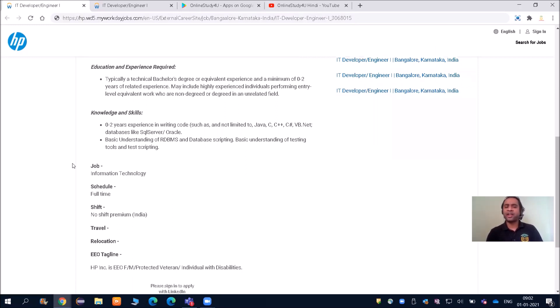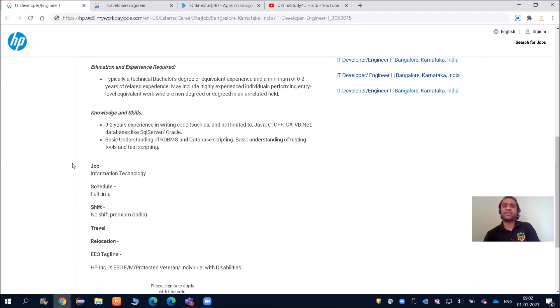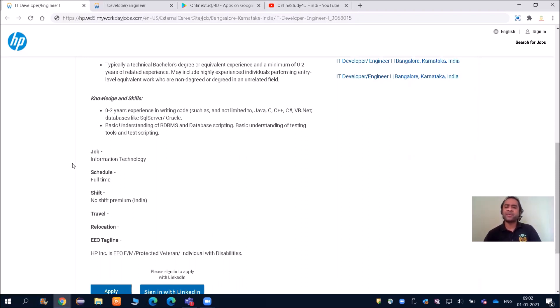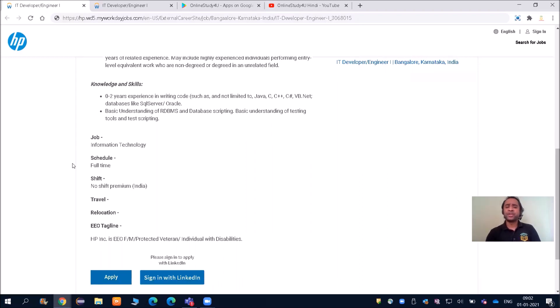Basic understanding of RDBMS—relational database management system—is required. If you read the knowledge and skills section, they mainly want to hire those who have DBMS knowledge. DBMS and database scripting, basic understanding of testing tools and test scripting. Basically, if you have database management system knowledge, basic understanding of testing tools, and one programming language knowledge, then you can apply for this job.